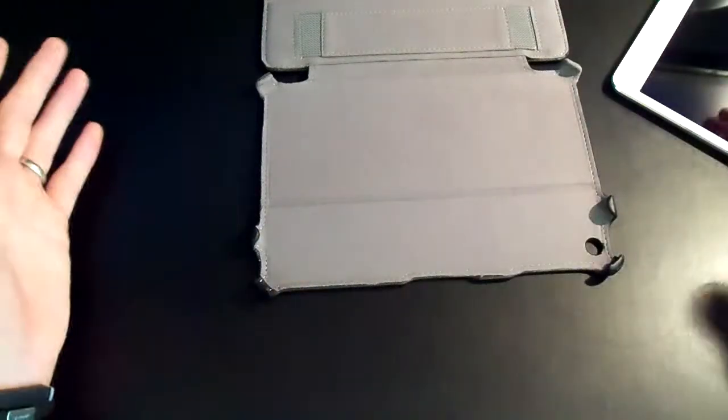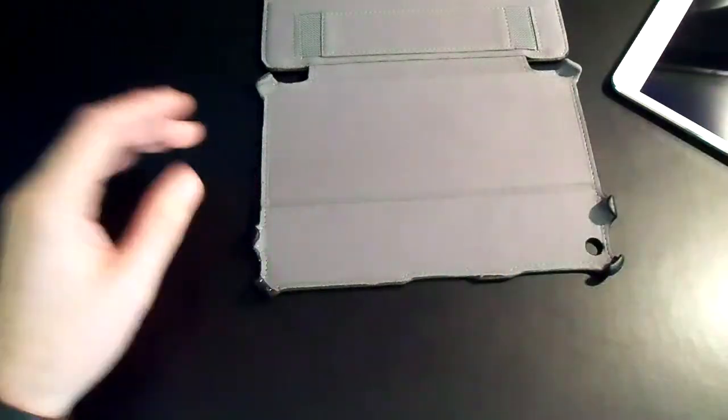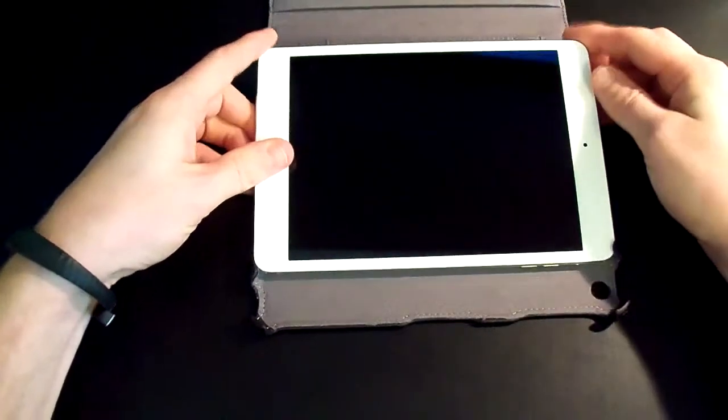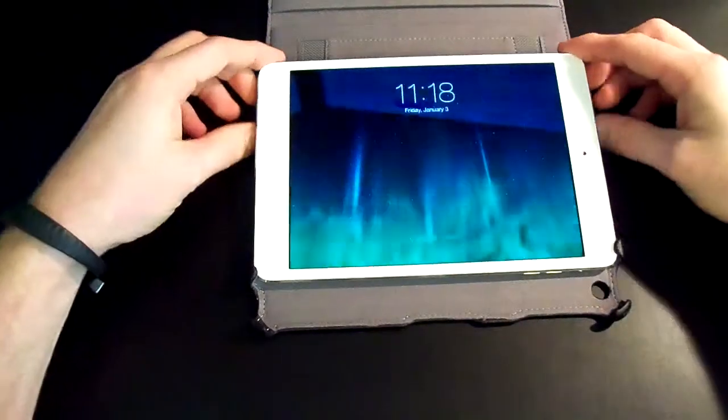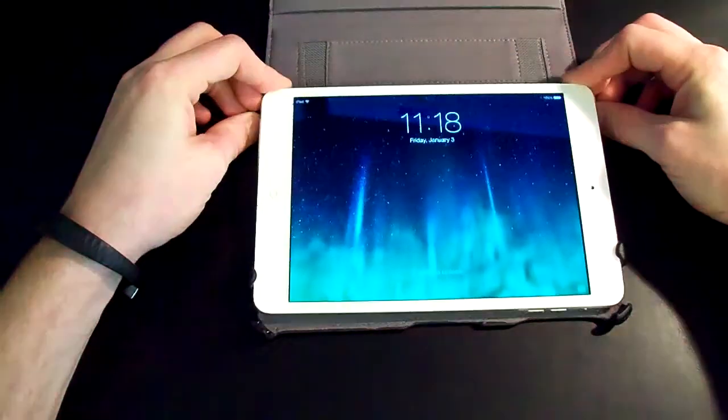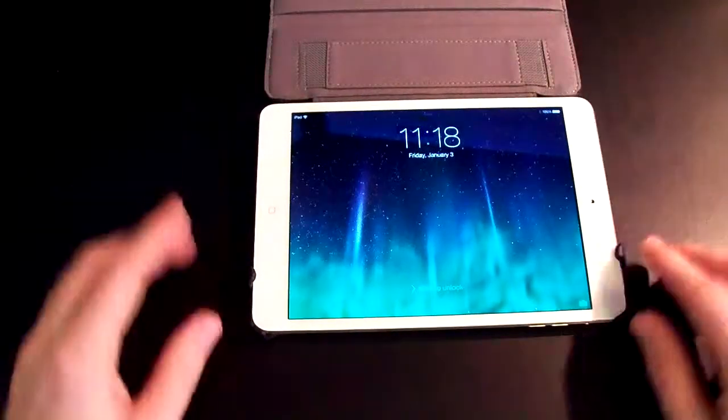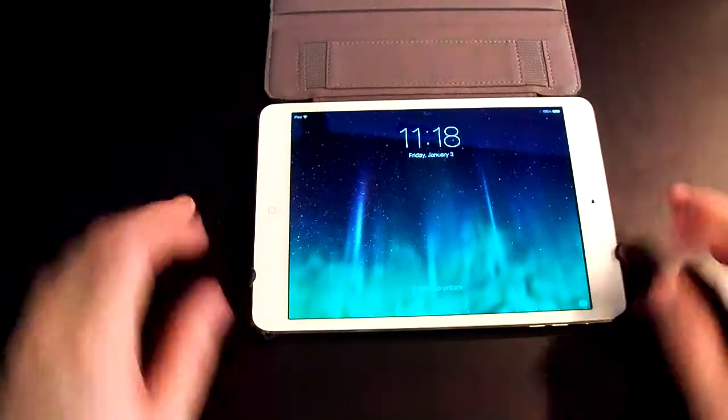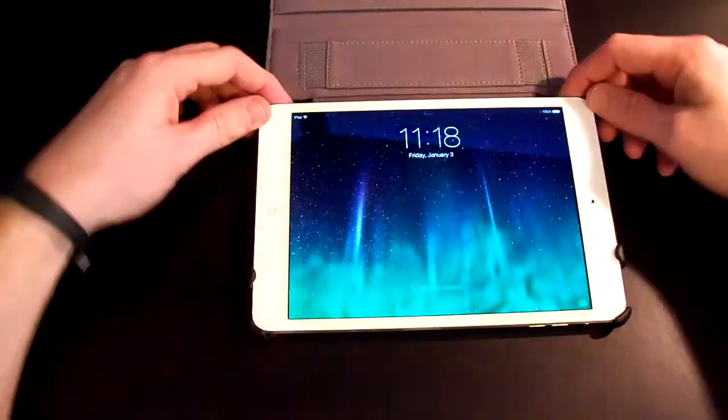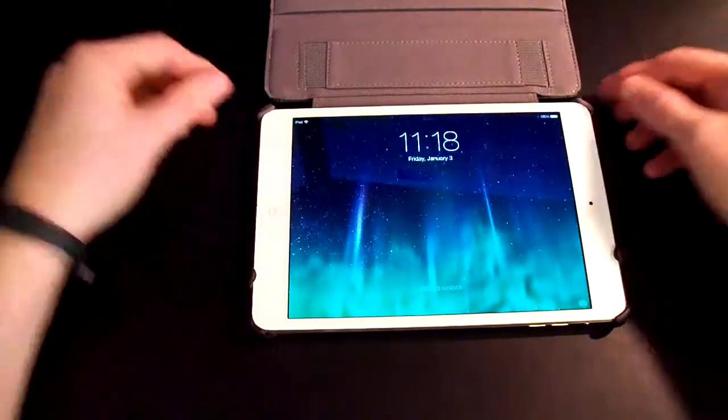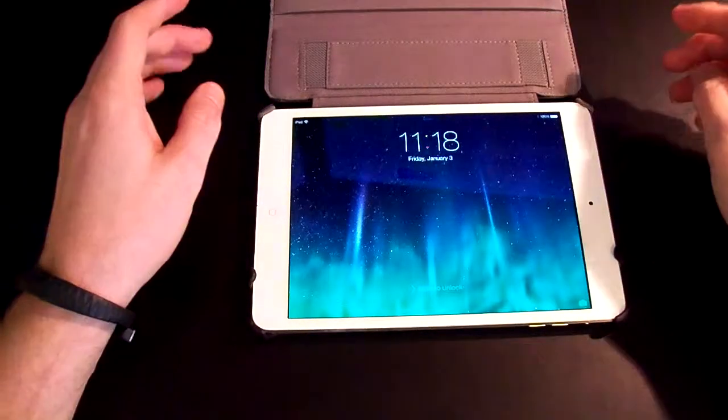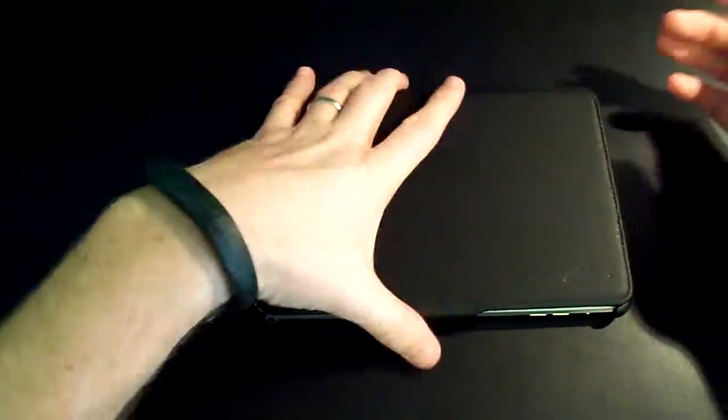To put the iPad in it, you simply slide it through these four pieces and then push down on the back, which shuts these. And then you're good to go.